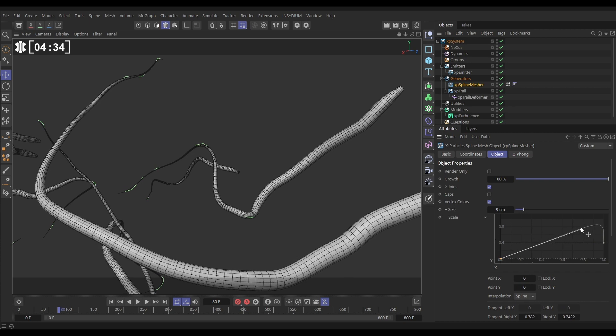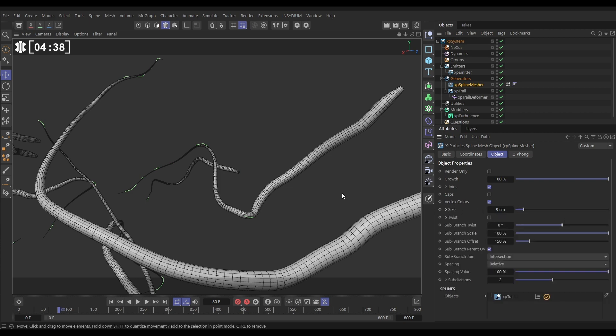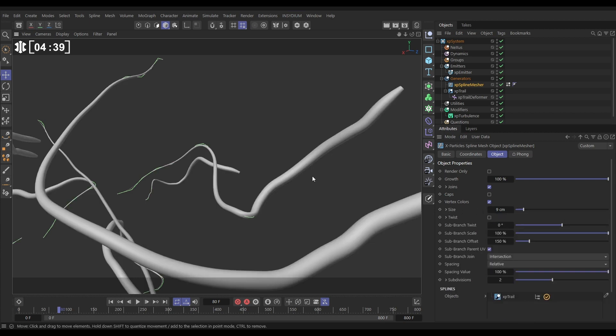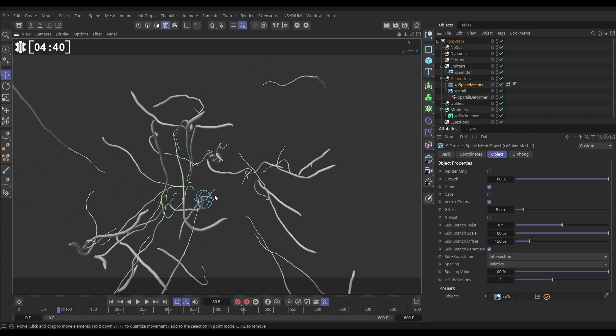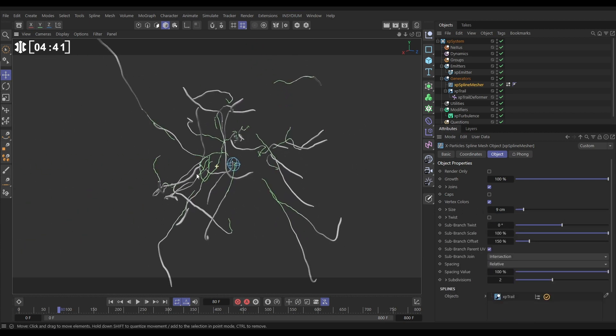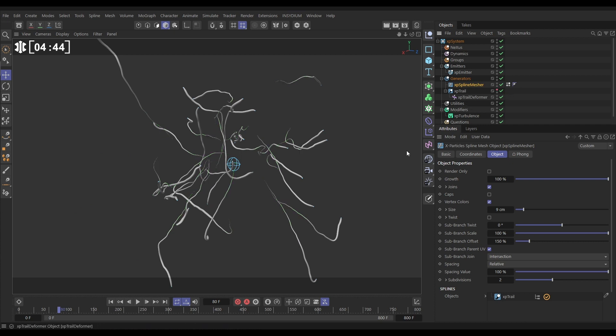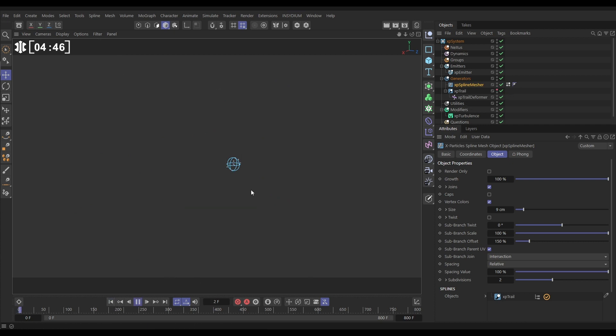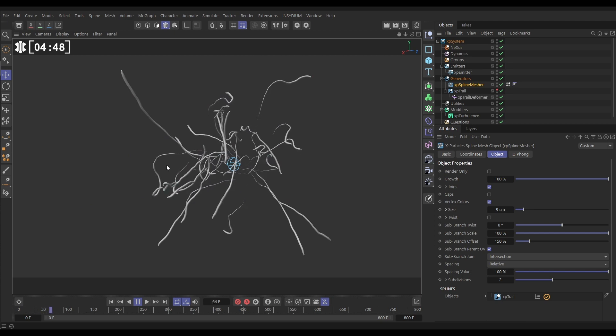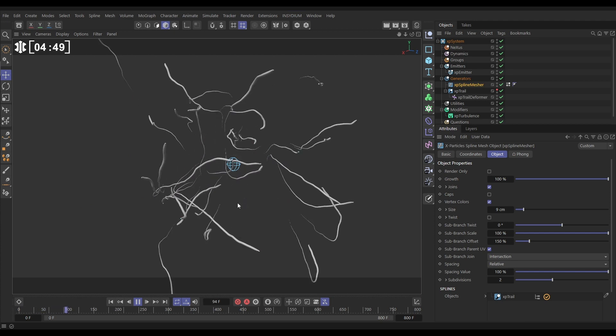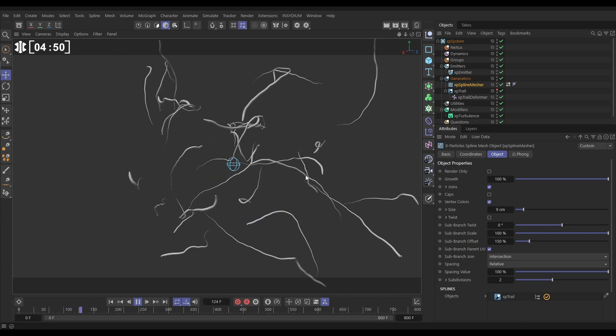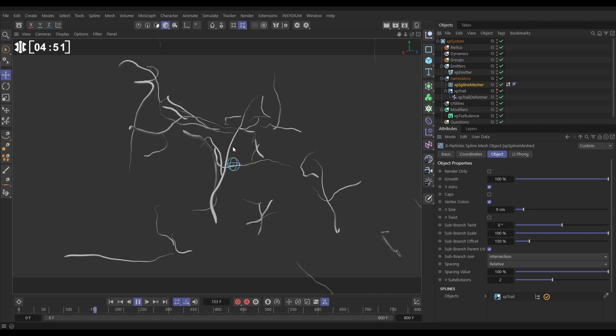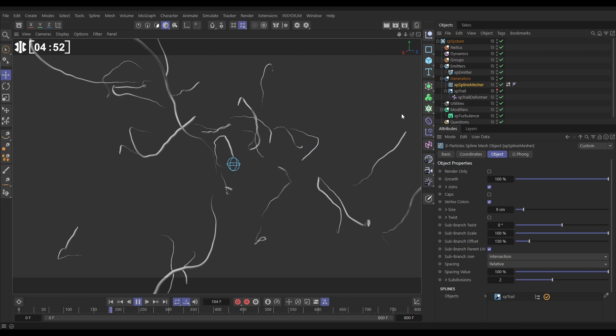Okay so something like that is looking nice. Let's hit NA to hide the lines. So now if we hide our trail, we just have this really cool geometry based on our trails and they are animating with our trail deformer.